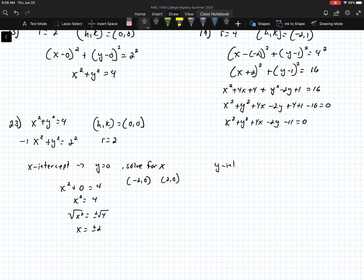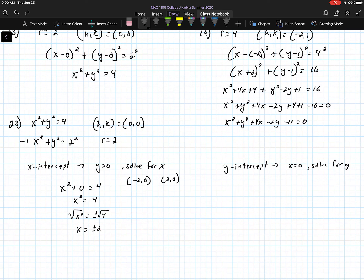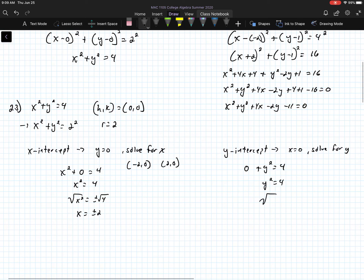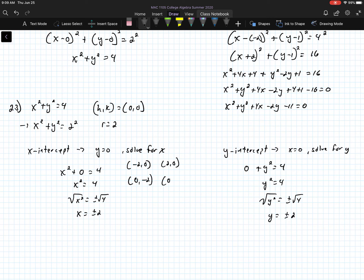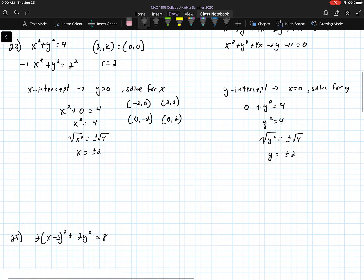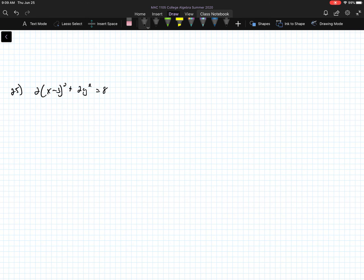For the y-intercepts of number 23, we set x equal to 0 and solve for y. This gives y squared equals 4, so y equals plus or minus 2. The y-intercepts are (0, -2) and (0, 2). So those are the x and y intercepts for this equation.